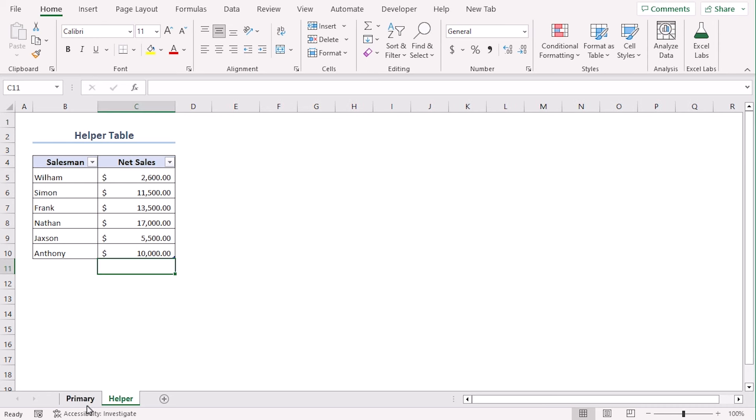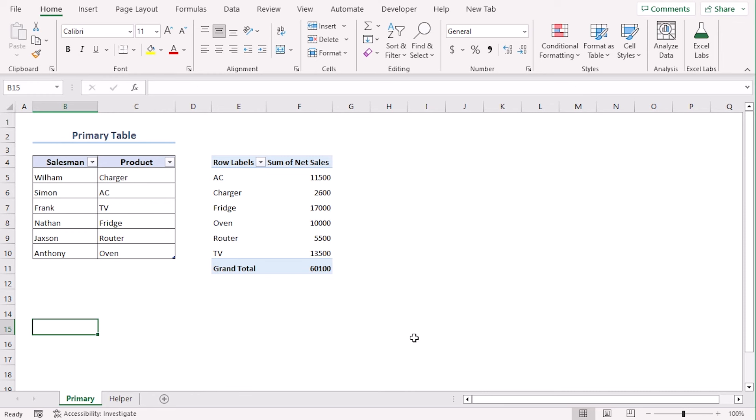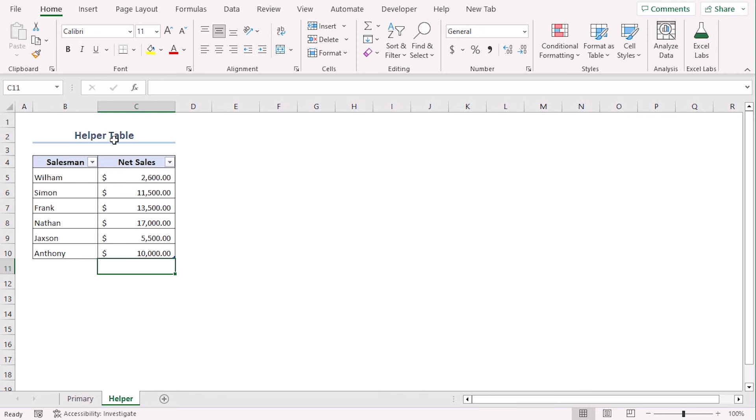In primary sheet, we have added a relational database by pivot table, where product from primary table and net sales from helper table.